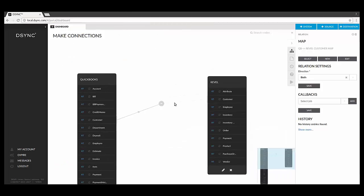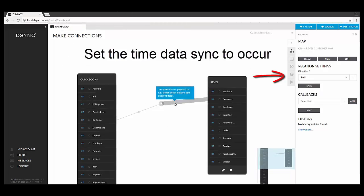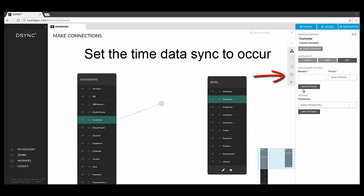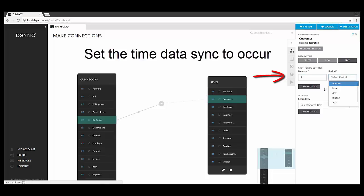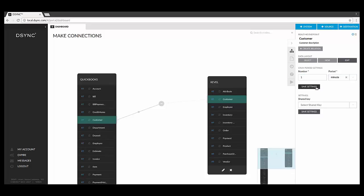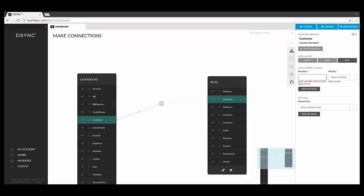After mapping both directions of the data, the next step is to set the schedule for when you would like data to be synchronized. Another great feature is that you can set the direction and the time of the job to run. Within the scheduler, you can set the job to run every minute, hour, day, month or year.